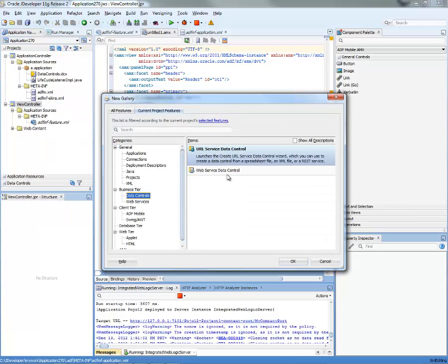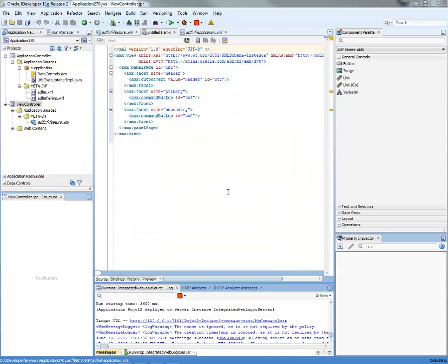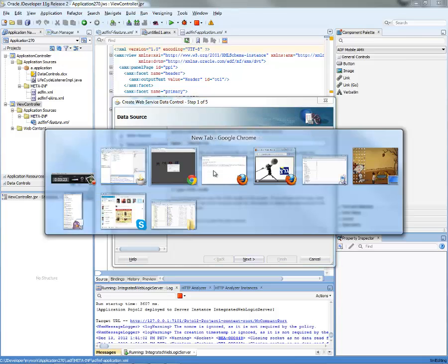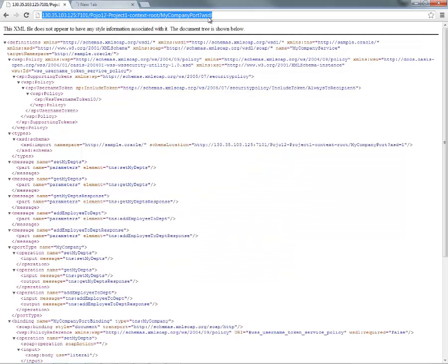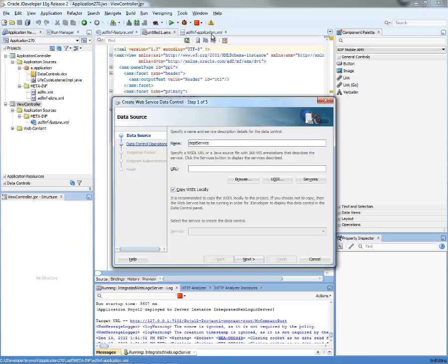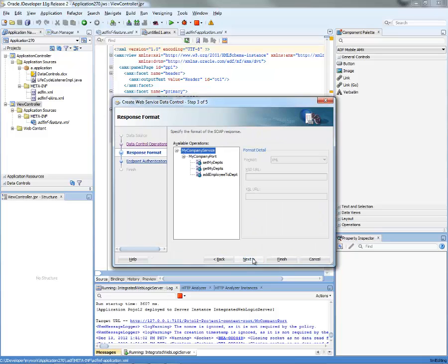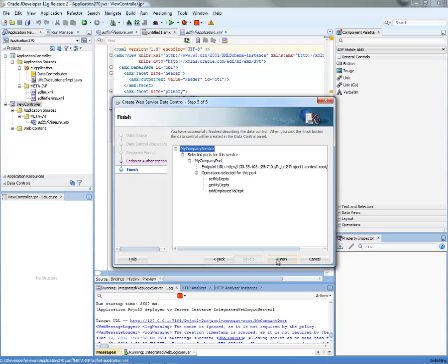So we're going to do a new, and in data controls, choose a web service data control, click OK. And then we give it a name. And we need the URL. So again, switch over to your browser, copy the URL of the WSDL and paste it here.